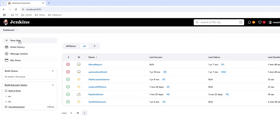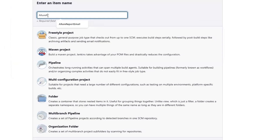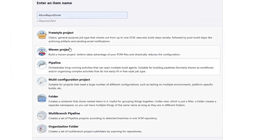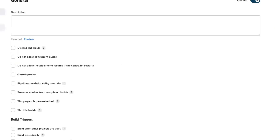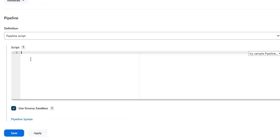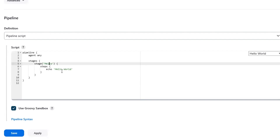So I'm going to create a new job - let's call it Allure report email - and then I'm going to use the pipeline project and click OK. After that I'll move to the pipeline section and create the pipeline script. Let me just select the hello world example to auto-generate the pipeline script syntax.